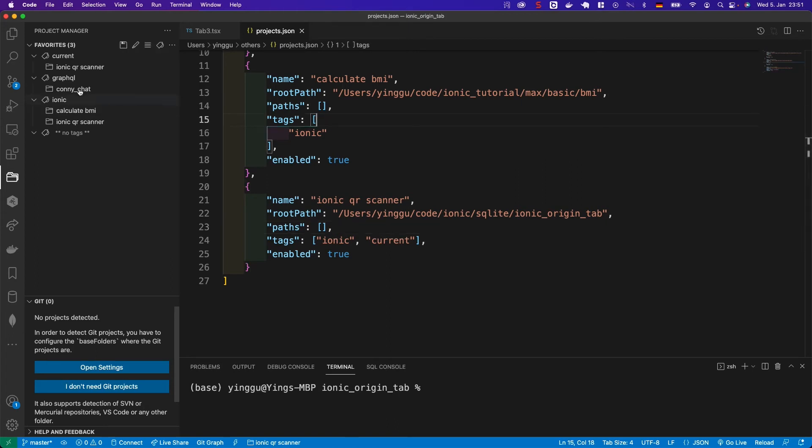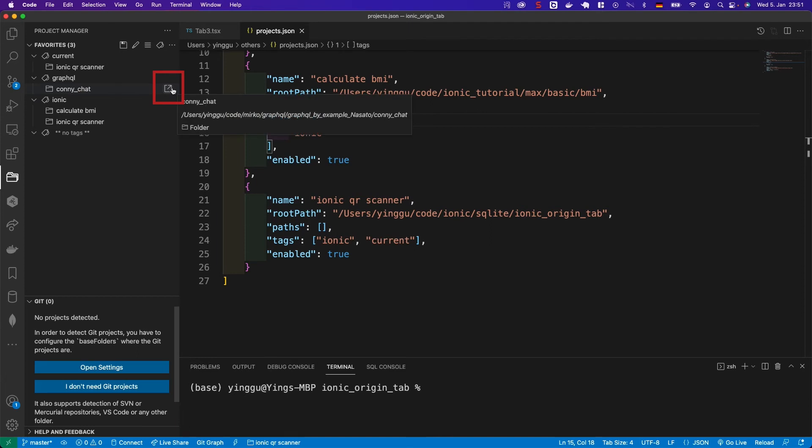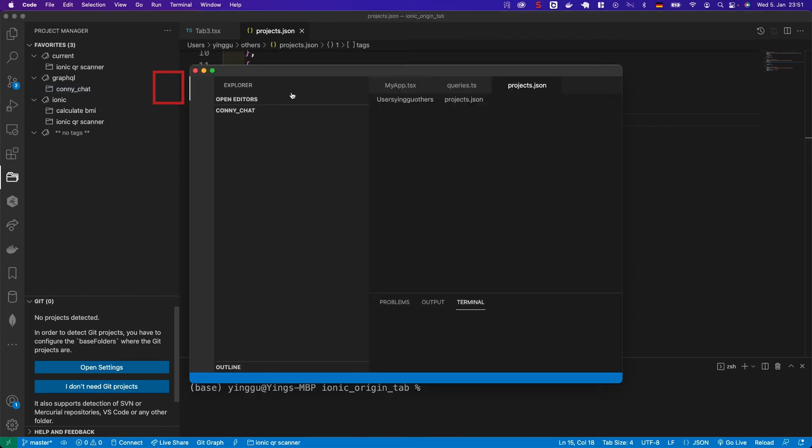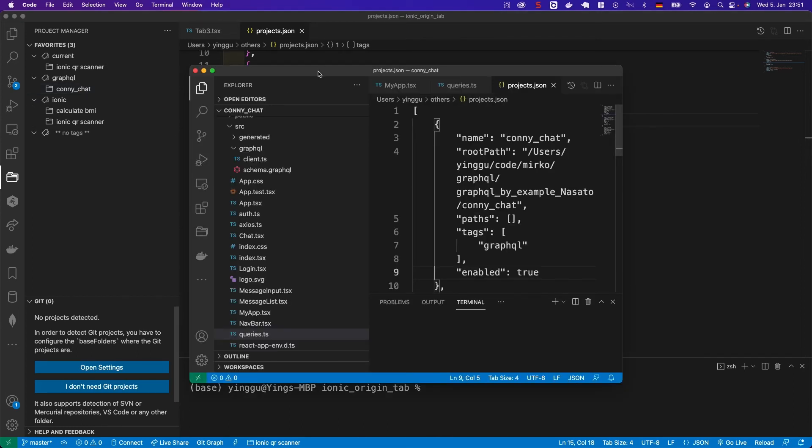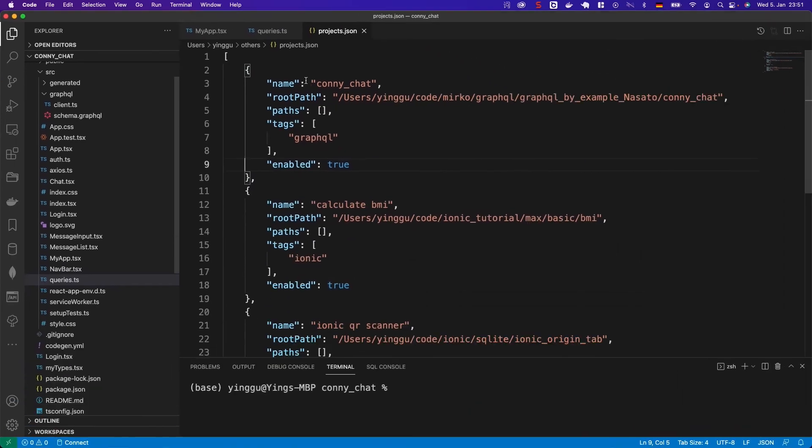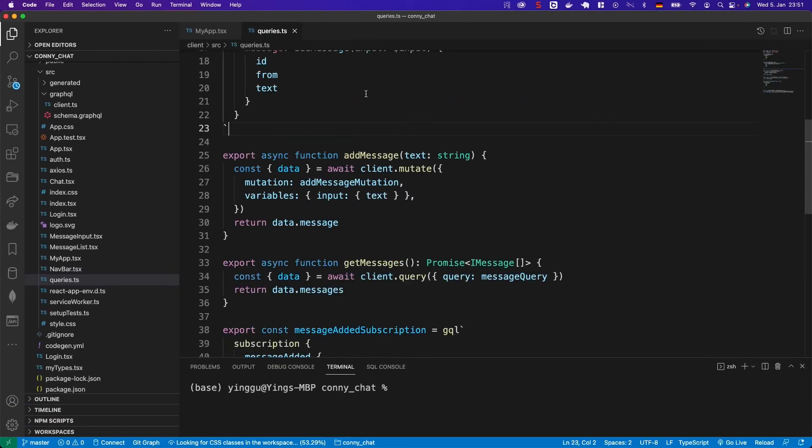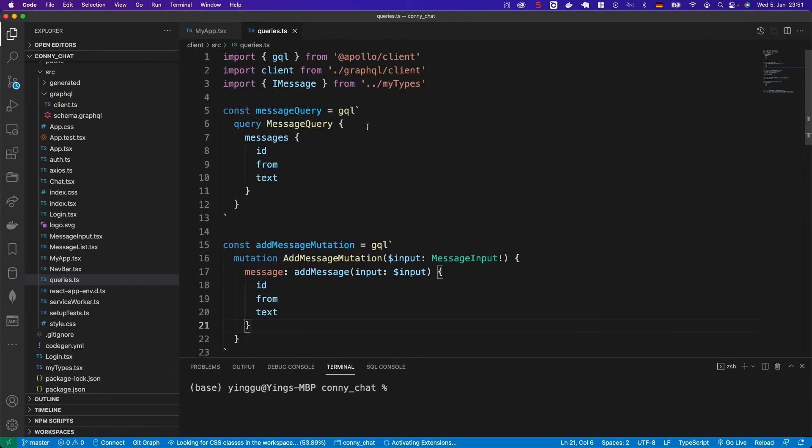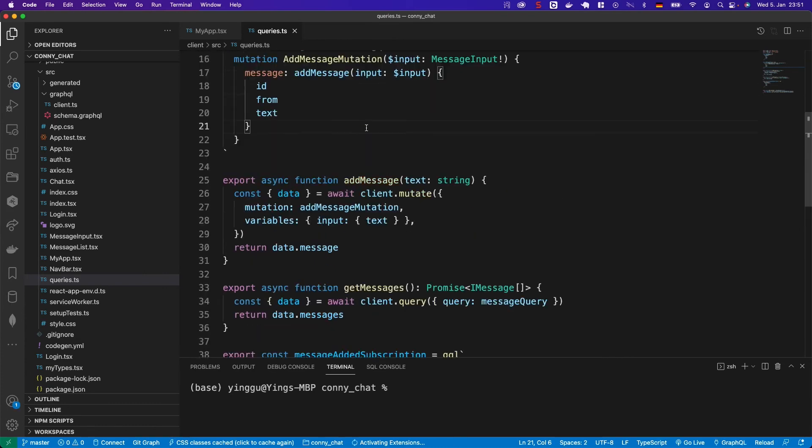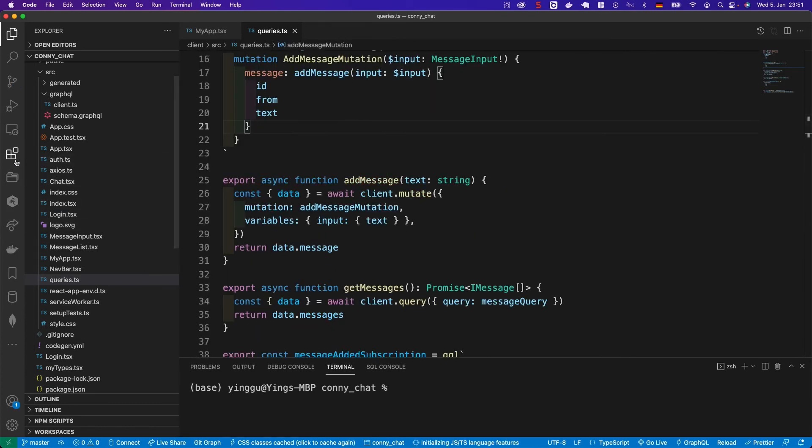Now, we can open a marked project. For example, this corny chat. And click on this small icon. The project will open in a new window. Okay, let's go back to the old project and close this one first.